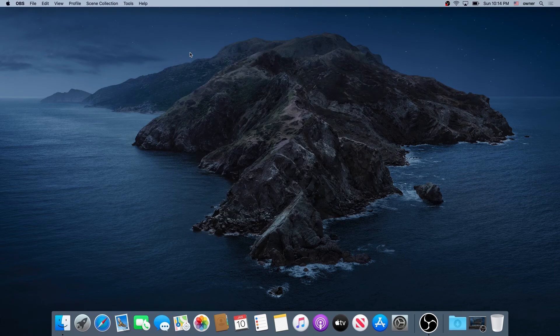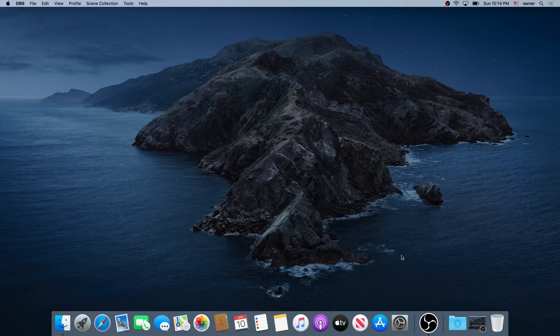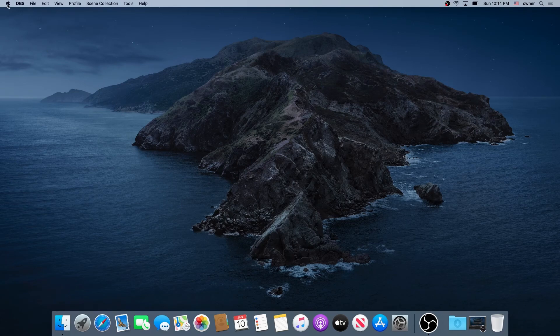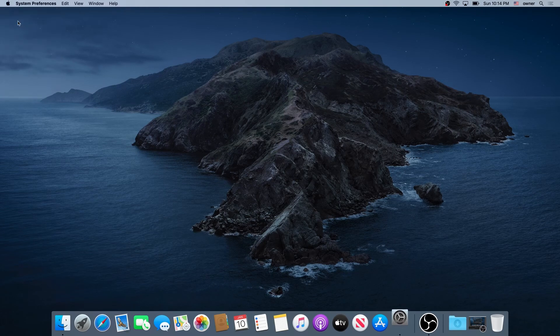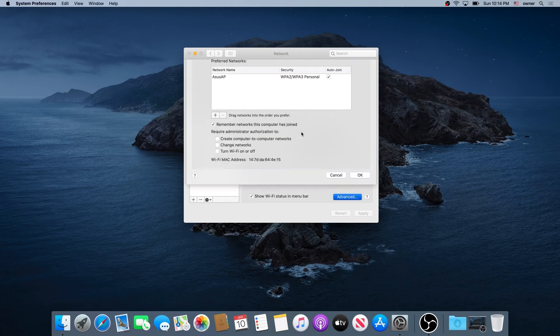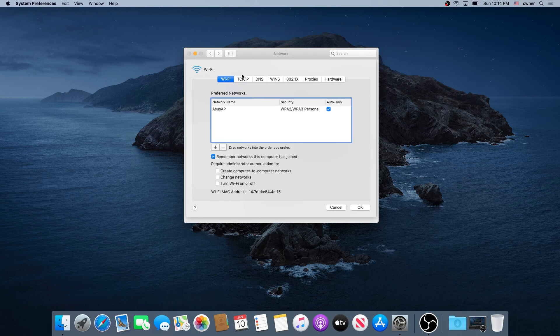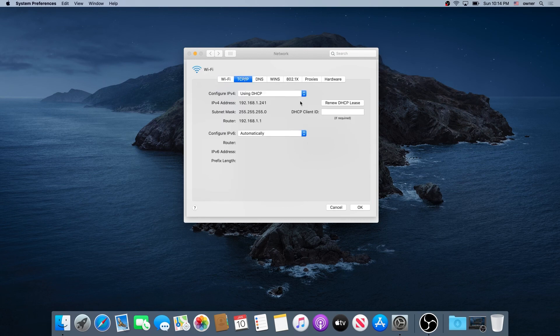Another way, if you don't have System Preferences on your taskbar, you can click on the Apple logo in the left top corner. Right here, you'll see System Preferences. The same way, double-click on Network, then Advanced, TCP/IP, and then renew your DHCP lease.